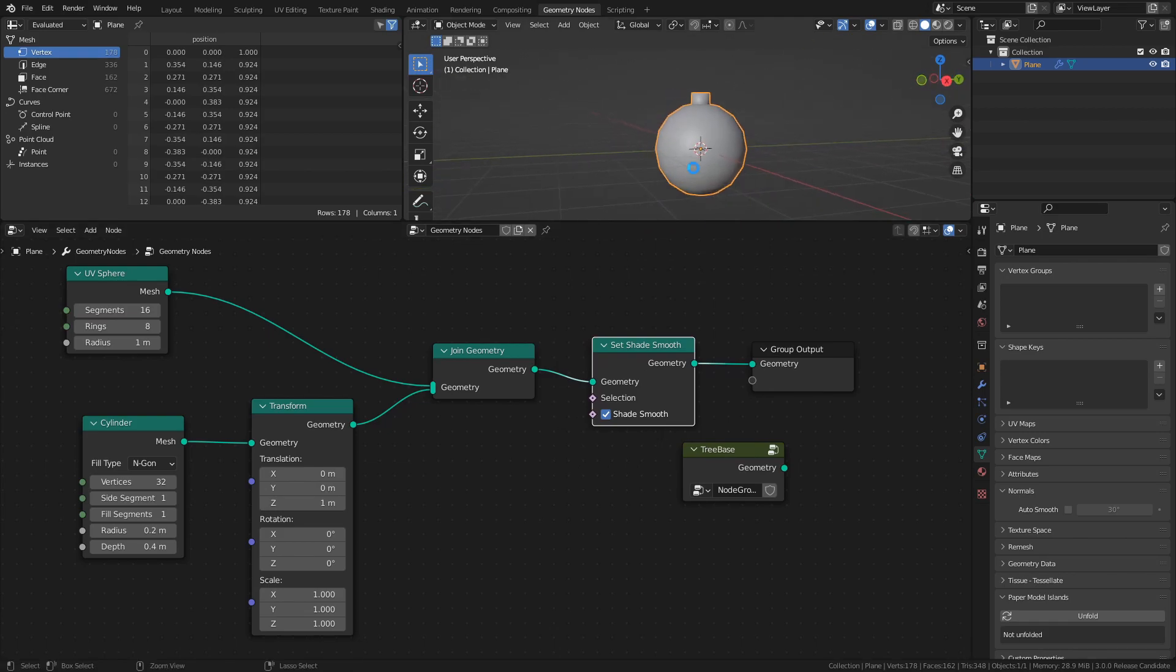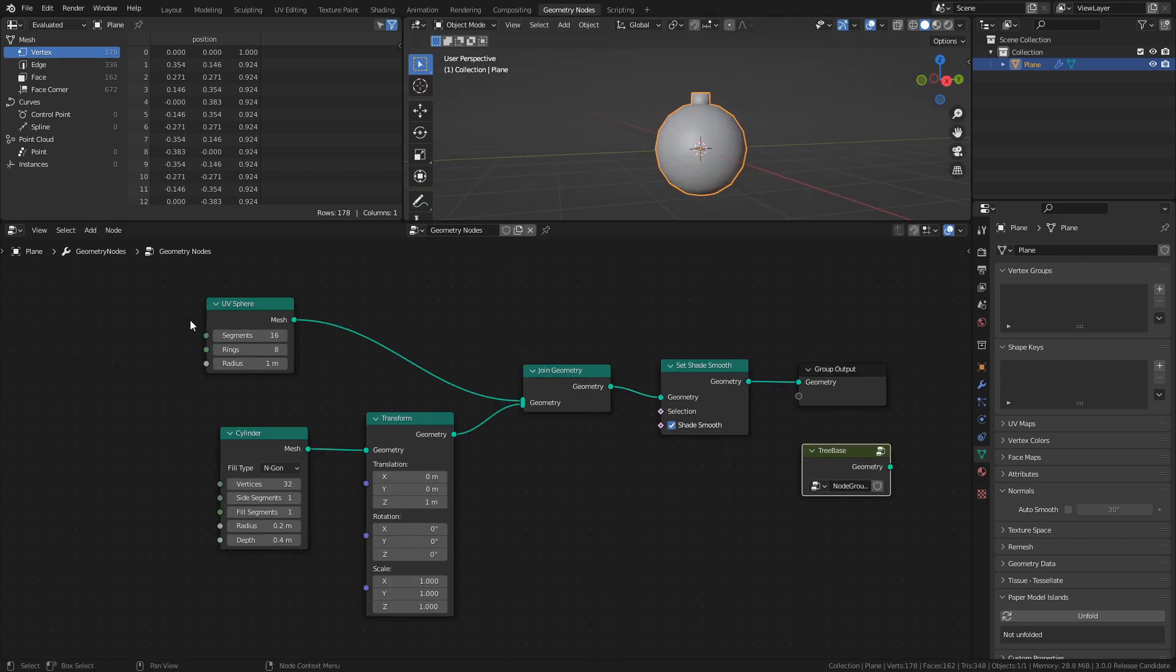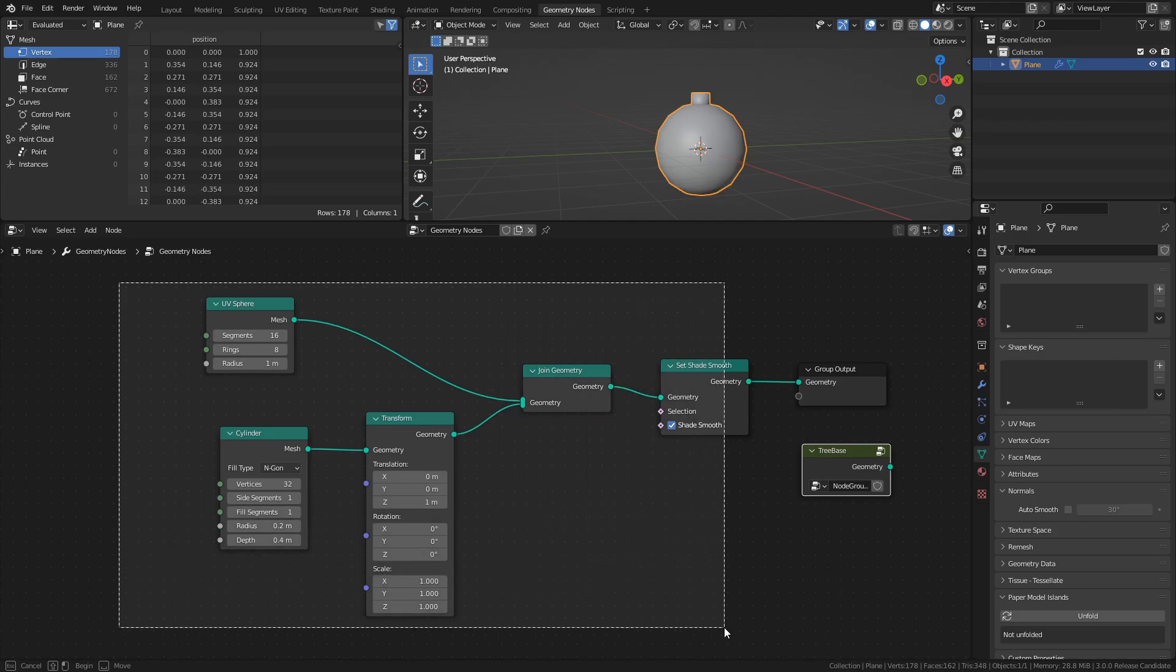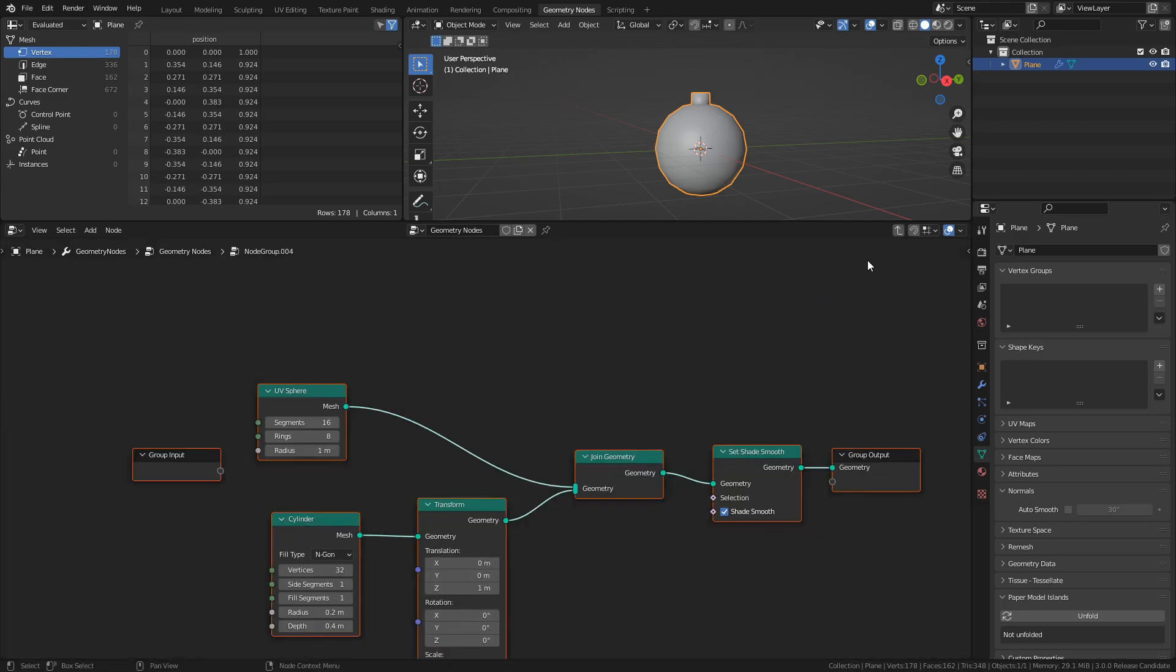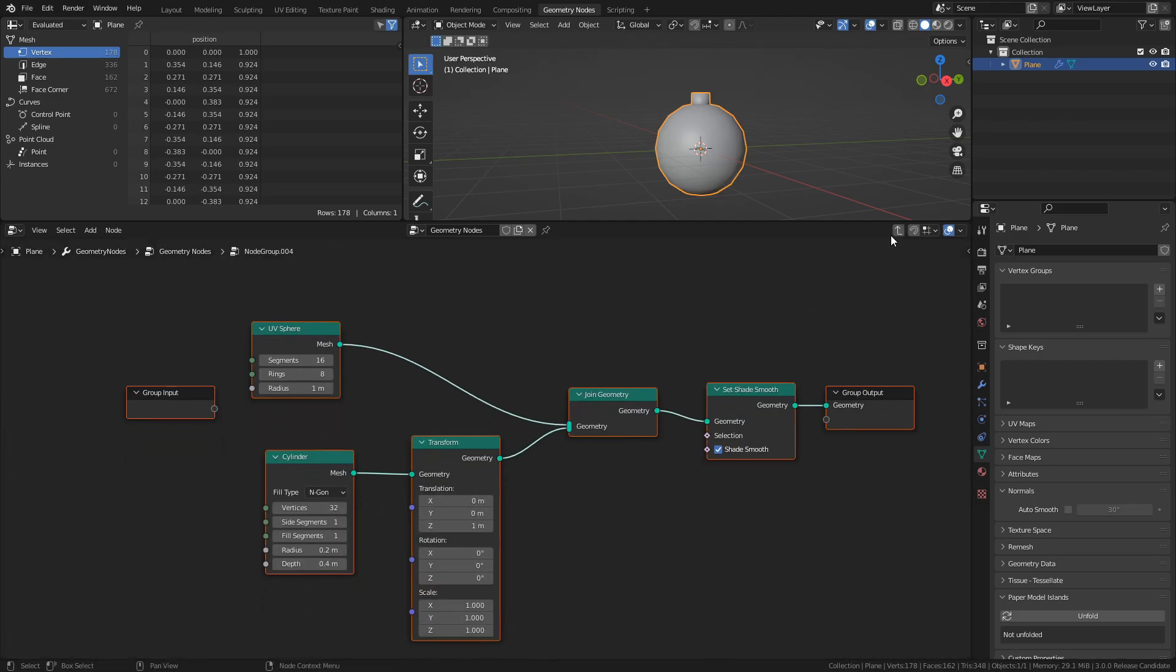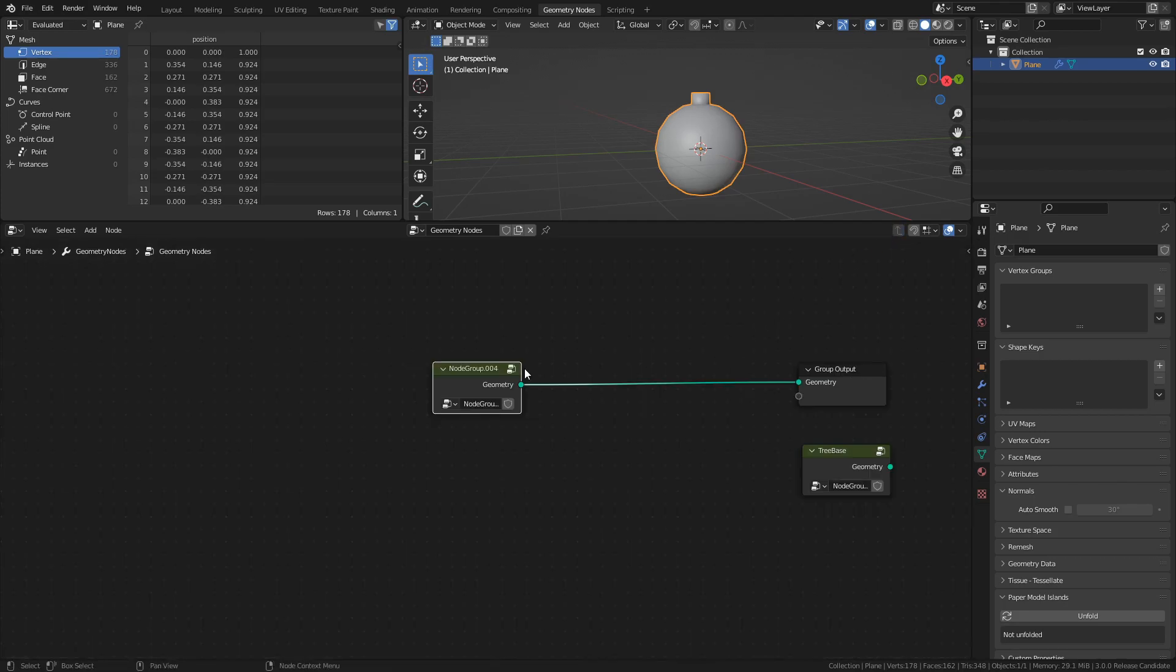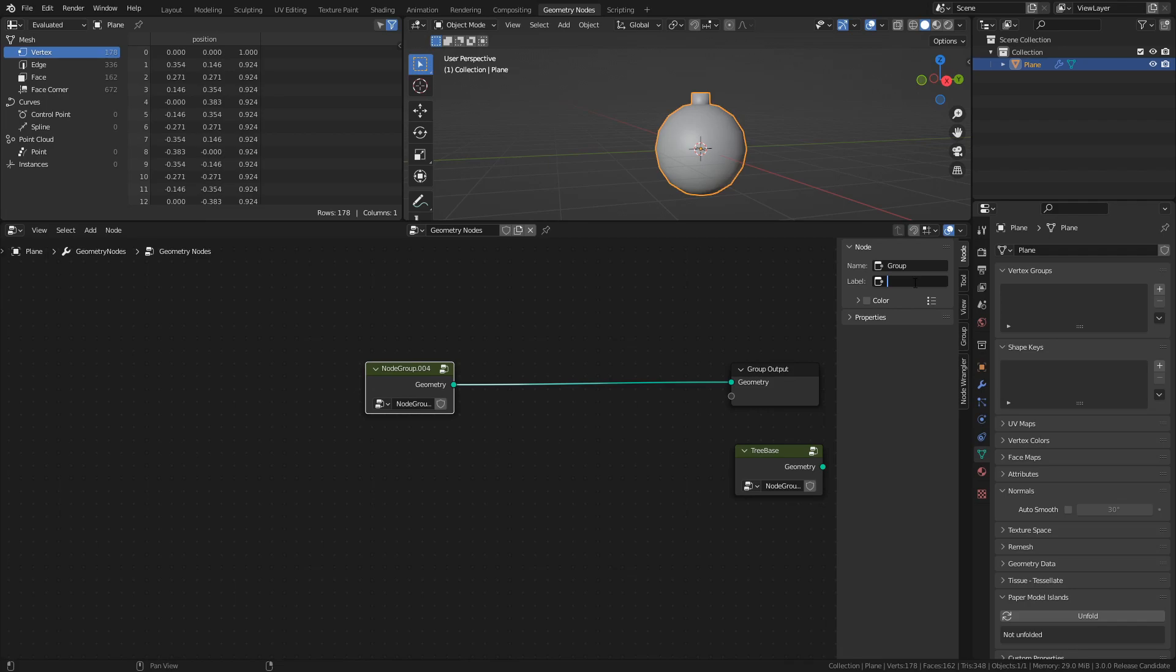That's all we need to do to make a Christmas ball, so select the notes and press Ctrl G to make a group, and rename the group to tree ball. It's important to stay organized.